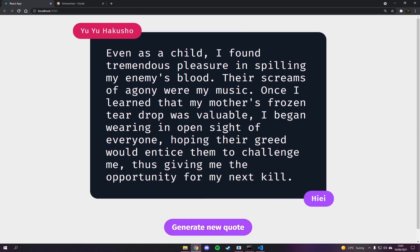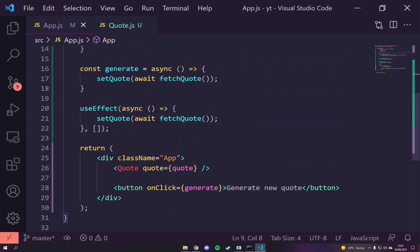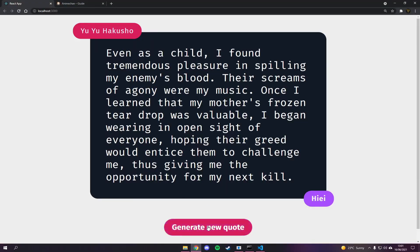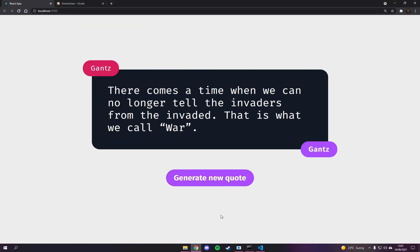That's how you build a React quote generator — a basic but solid starter tutorial. I hope it taught you how to use useState and useEffect, how to make API requests with fetch, how to set up new components, and more. Thanks for watching — if you enjoyed it don't forget to leave a thumbs up, smash that subscribe button, and I'll see you in the next one. Peace out.